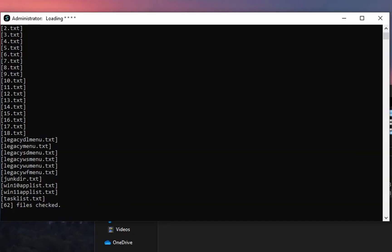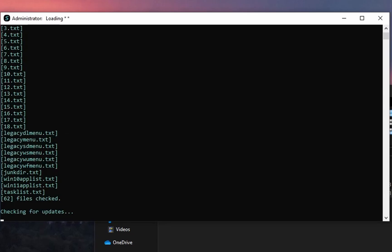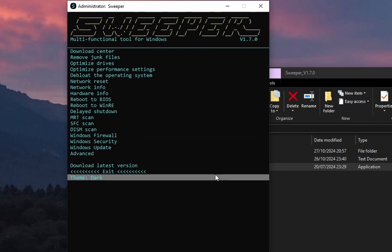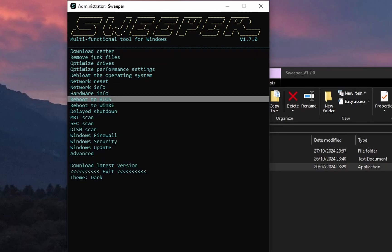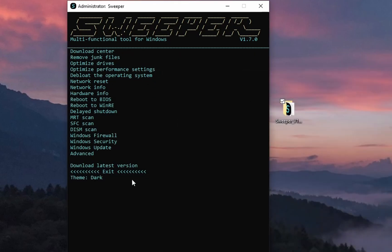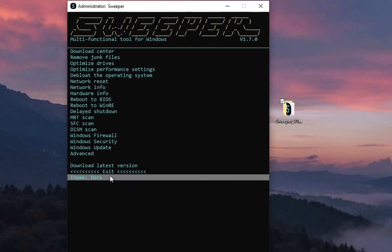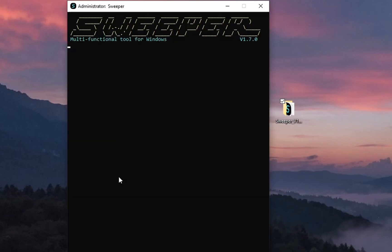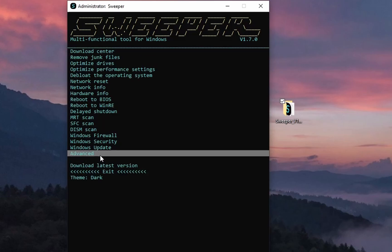This is how it looks like when you open the program. You first get the console window and then another window will open. As you can see, there are a lot of options available. There is even a theme switch. This is light mode. This is dark mode.